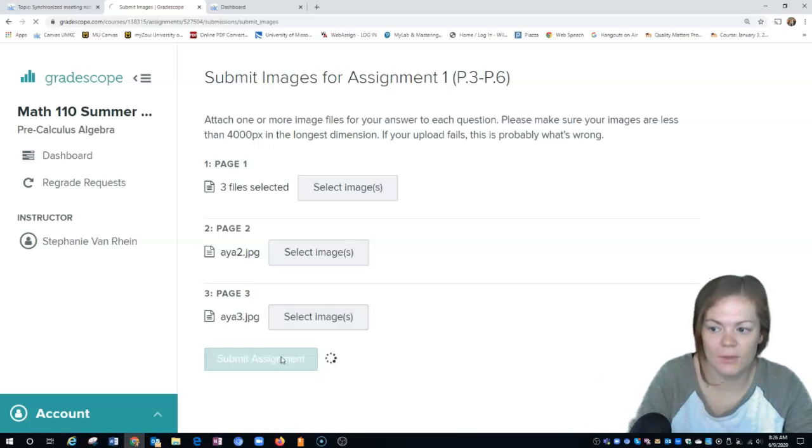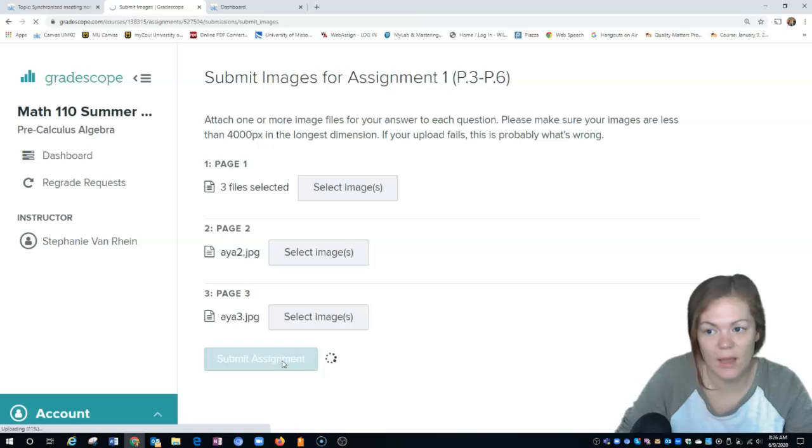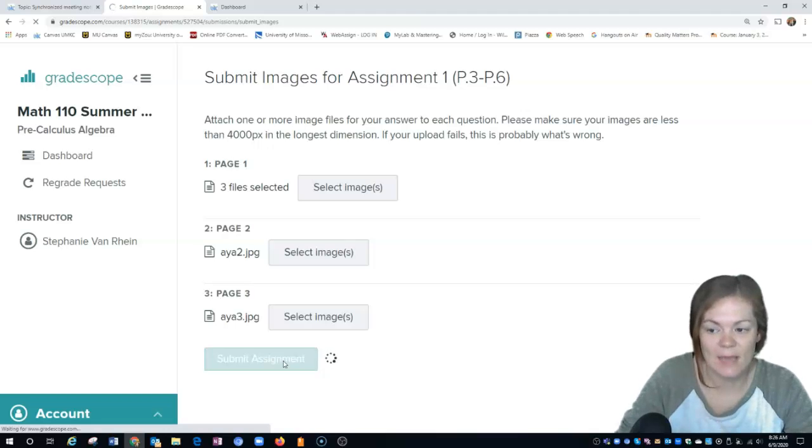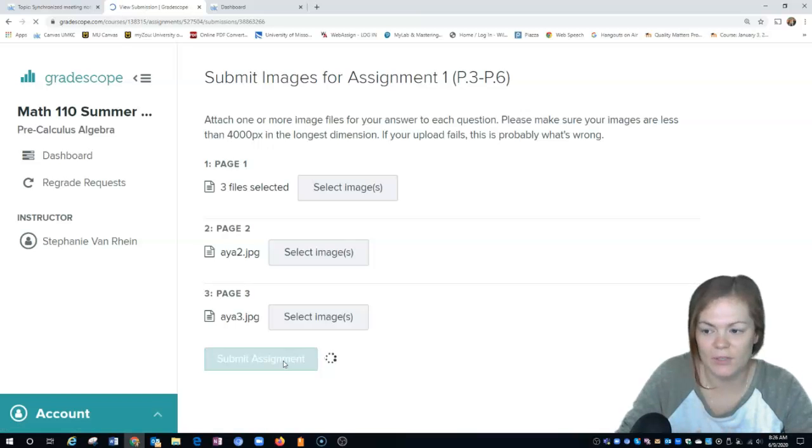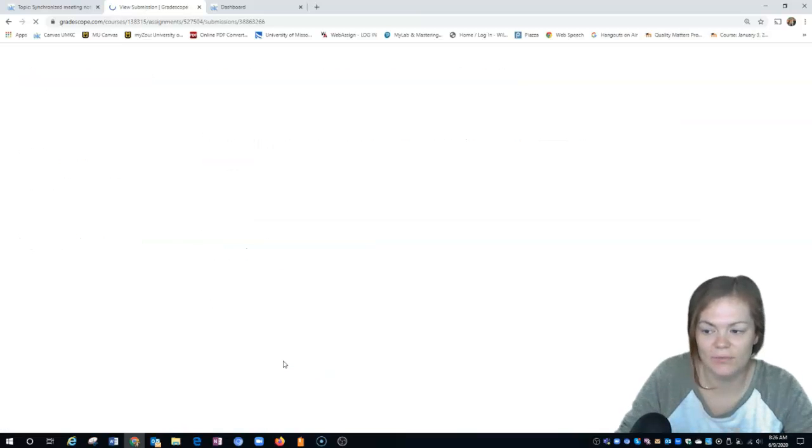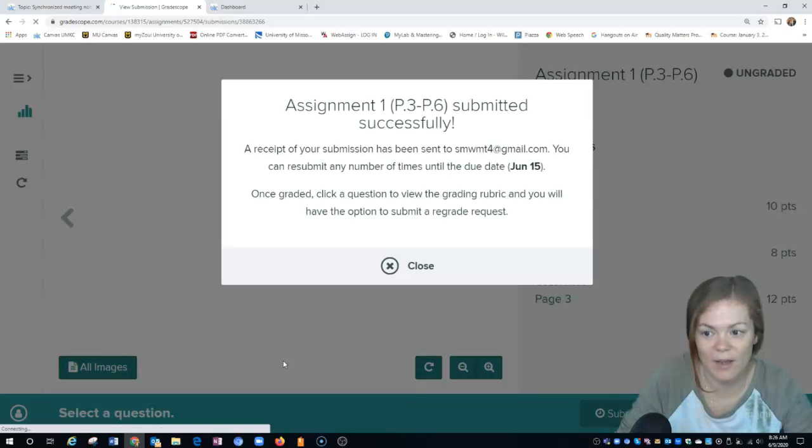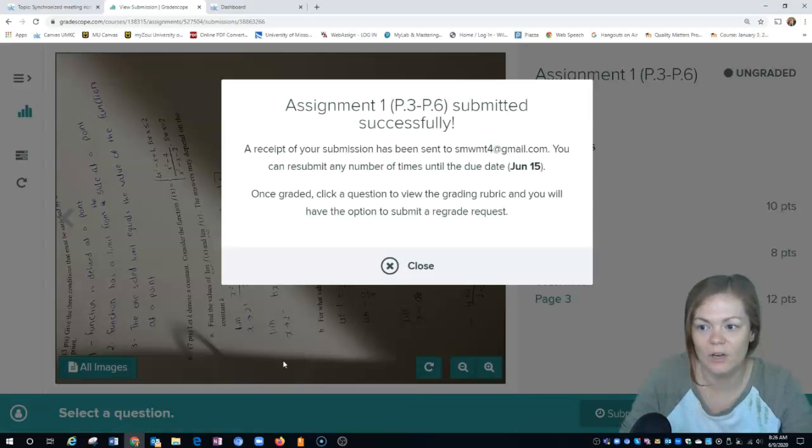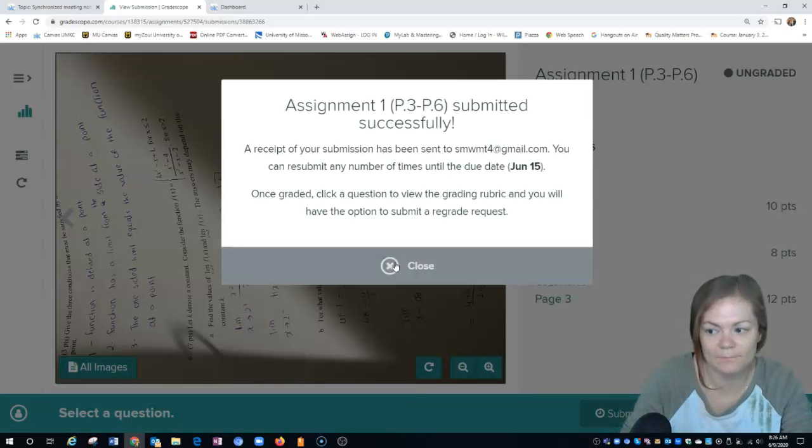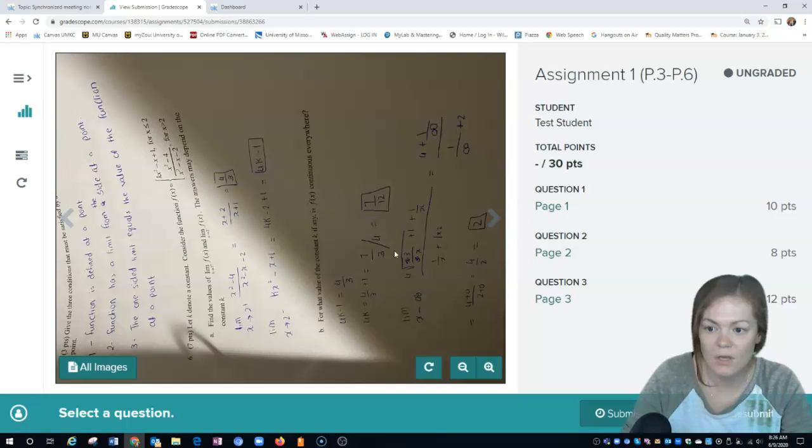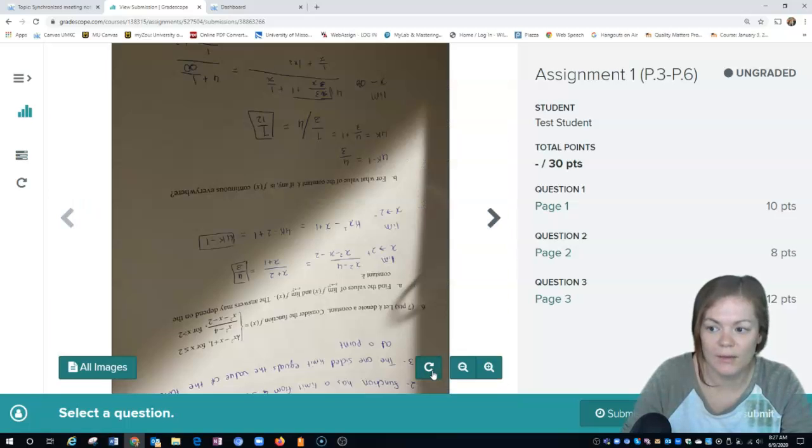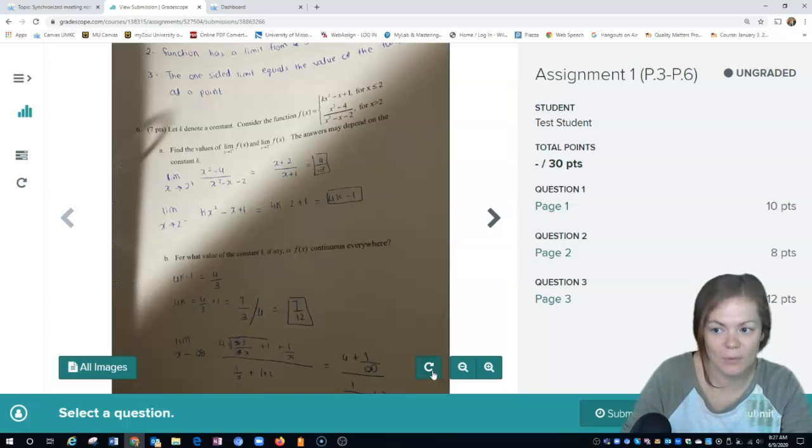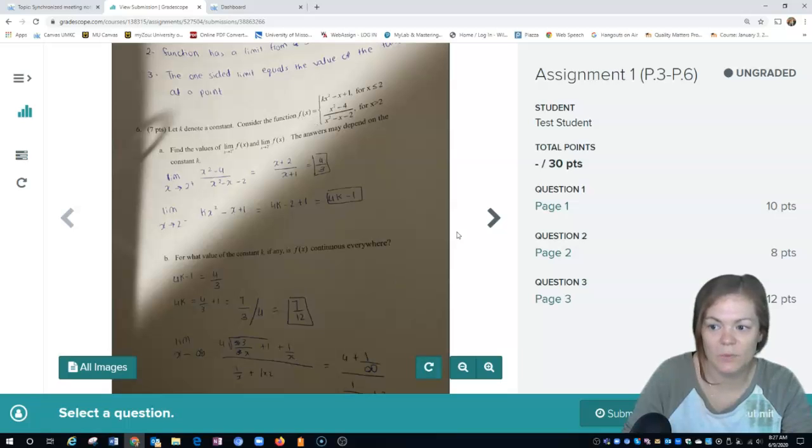Let's see what submitting the assignment would look like. Once you submit the assignment, you will get a view of what my view would look like. If you just take a few seconds to look at that to verify, you can orientate it properly.